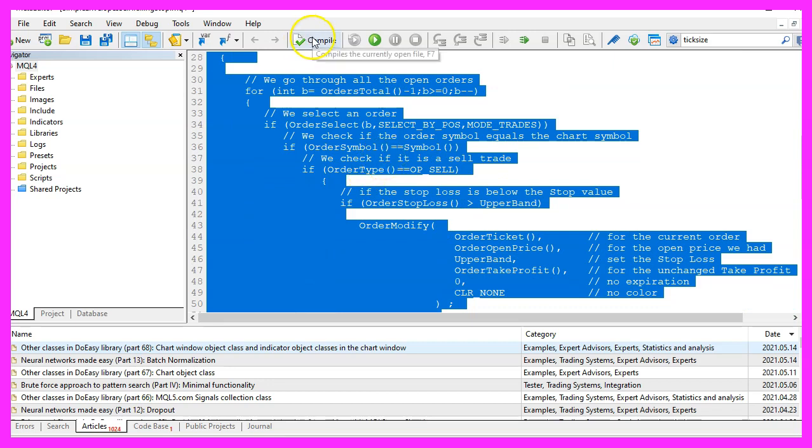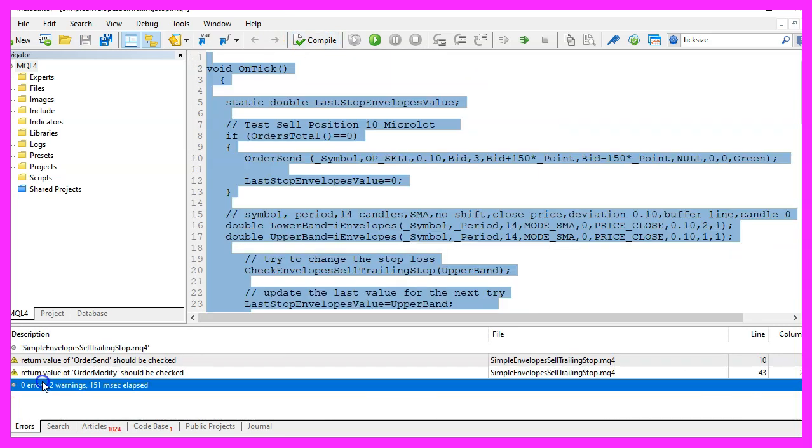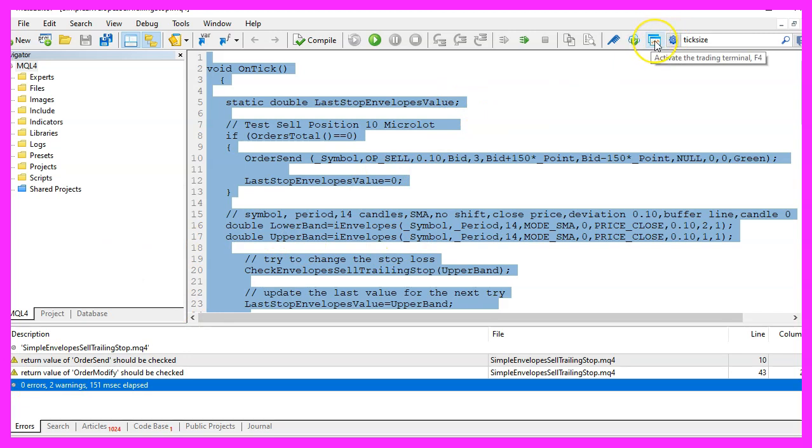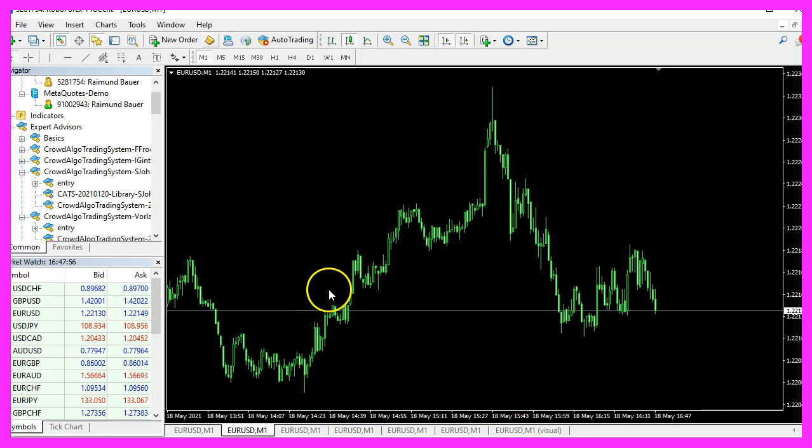But for now, please click on the compile button or press F7 on your keyboard. You shouldn't get any errors here and if that is the case, you can click on the little button here or press F4 to go back to MetaTrader.